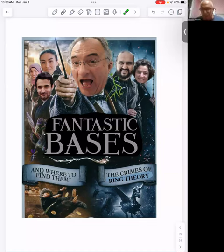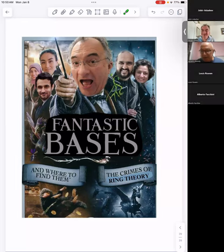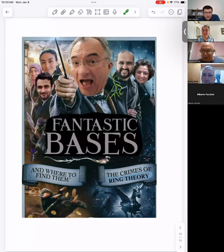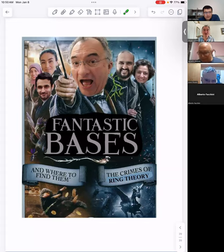The audience thanks the speaker for a nice talk, a good present at the start of the new year and the seminar. In the chat, a comment from Yanis notes that mathematics sometimes feels like magic, so the Harry Potter analogy is appreciated.